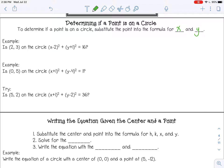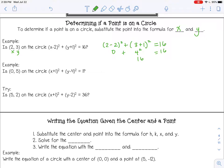Example number one: is the point (2, 3) on the circle? I'm going to substitute in 2 for x and 3 for y and see if it gives me 16. So 2 minus 2 squared is 0 squared, that's just 0. Then 3 plus 1 is 4 squared, and that does give me 16, so that would be a yes.